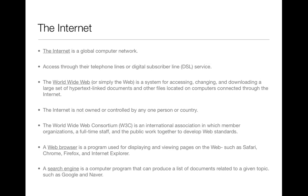The World Wide Web is part of the internet, sometimes simply called the web. It's a system for accessing, changing, and downloading a large set of hypertext-linked documents and other files connected through the internet. Hypertext is a computer language that allows internet users to access stored images, texts, and other files. It enables direct links to related texts, images, sound, and other data.